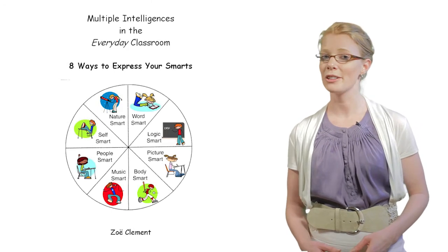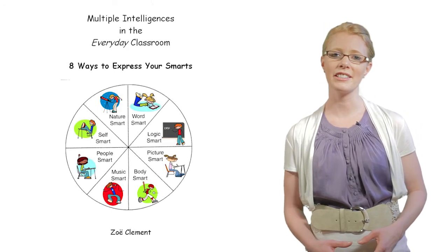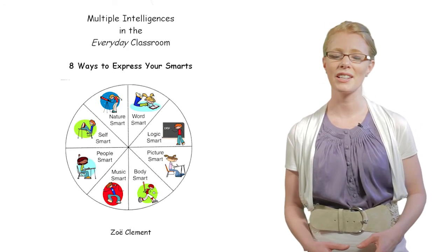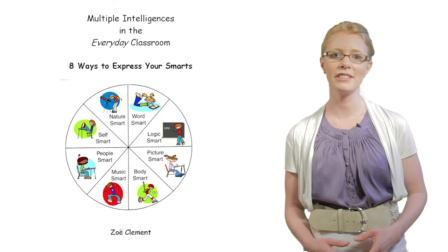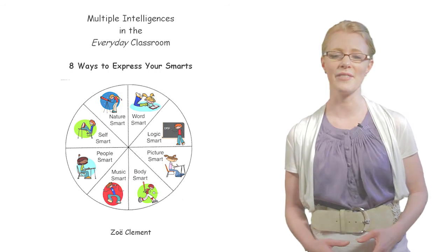For a detailed breakdown of multiple intelligence assessment tools, check out my book, Multiple Intelligences in the Everyday Classroom.